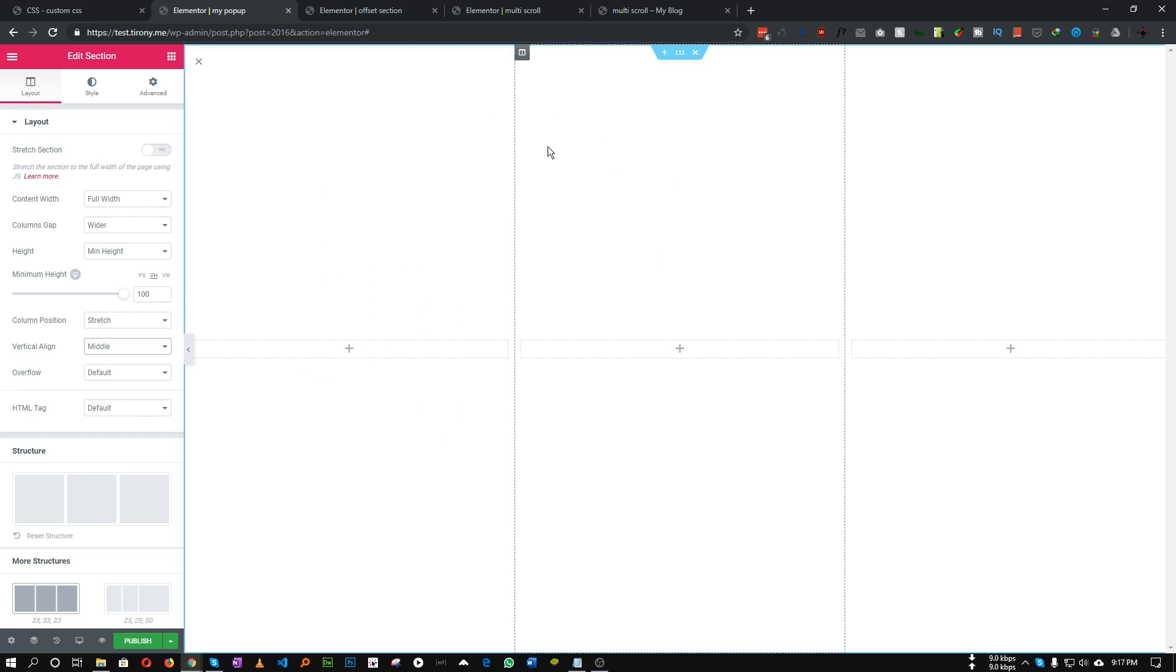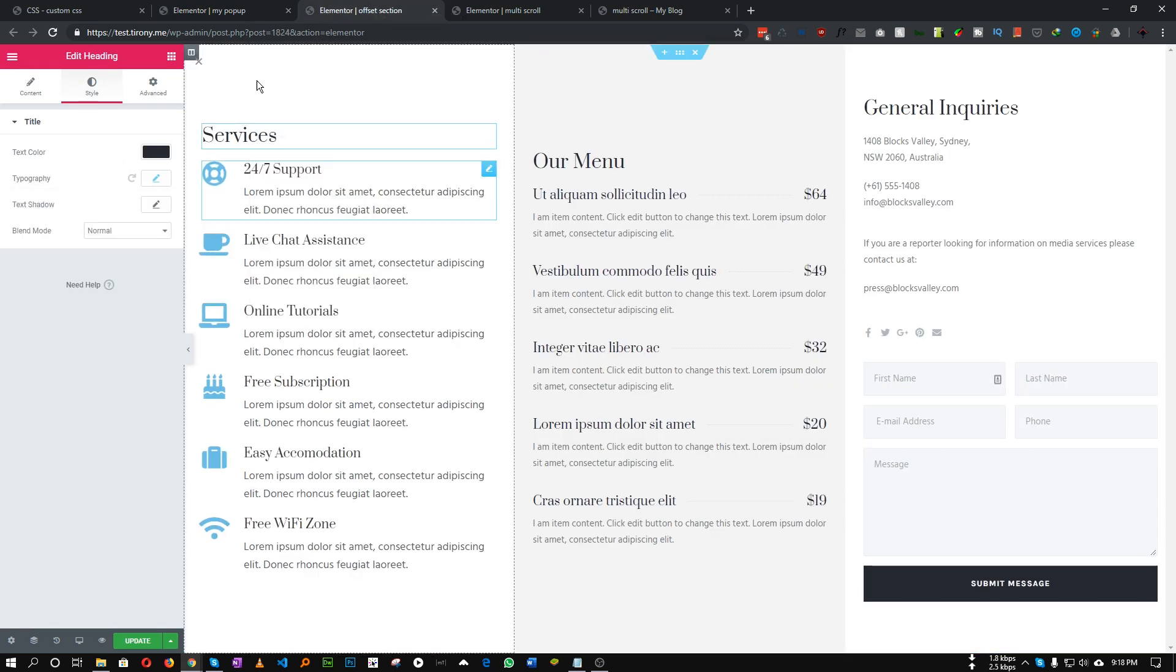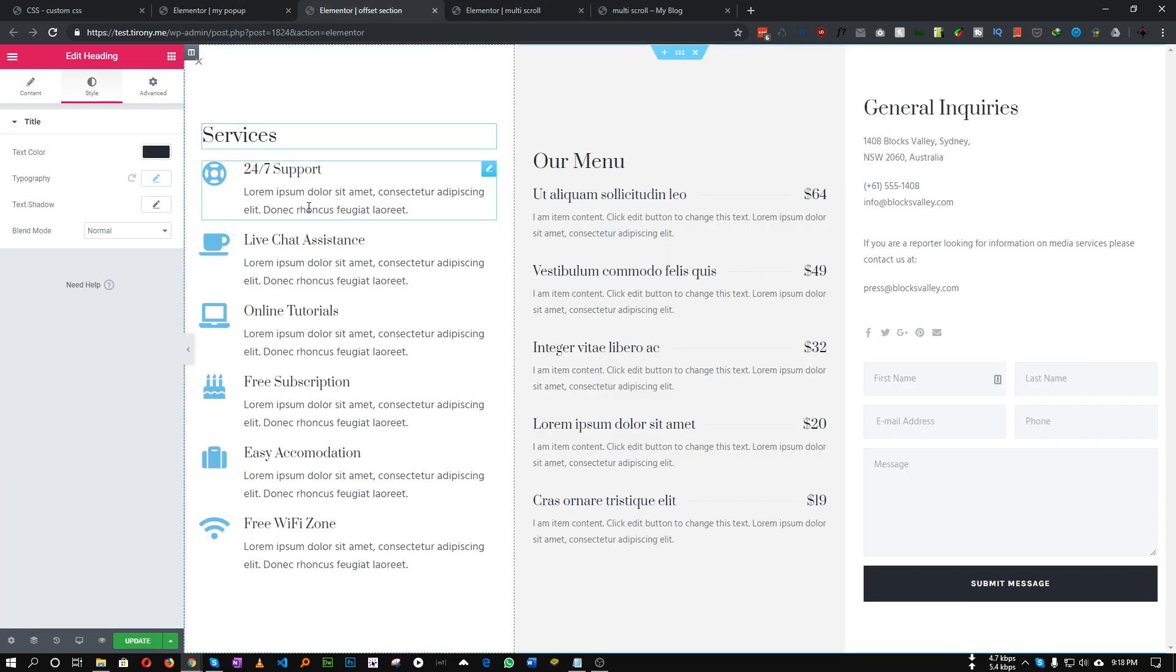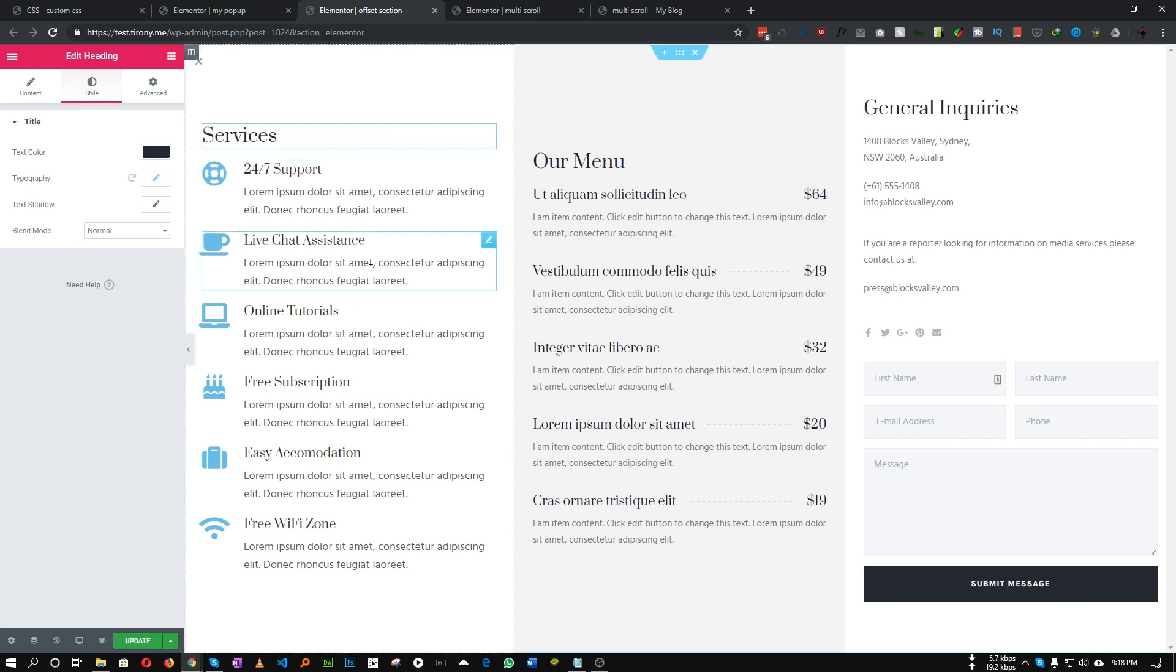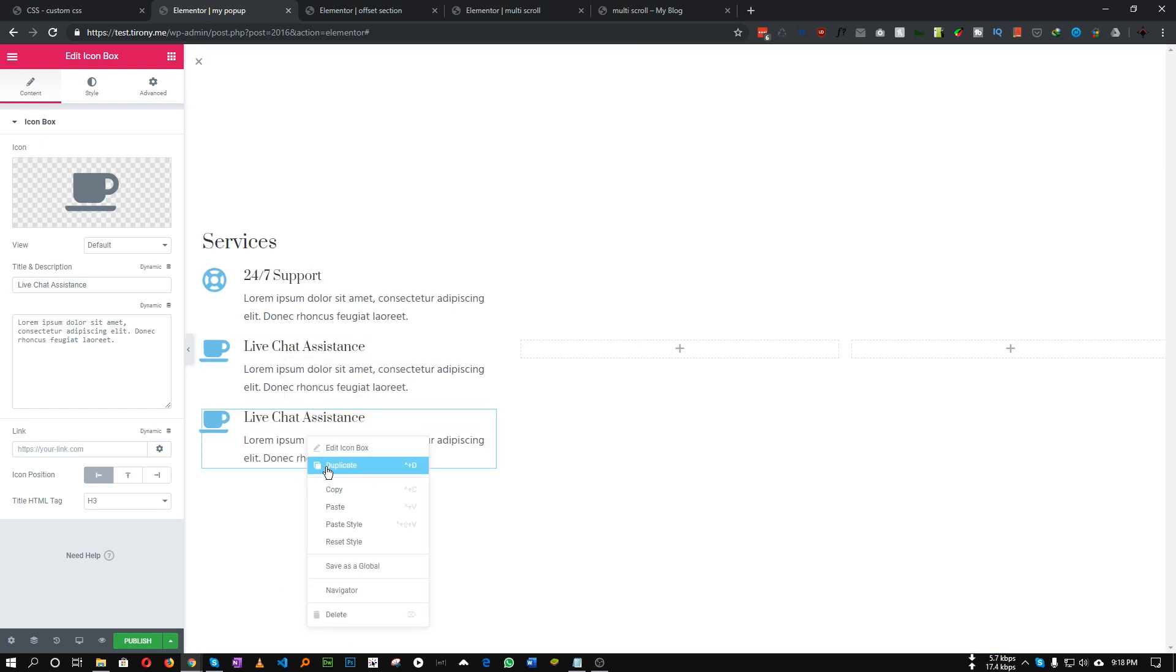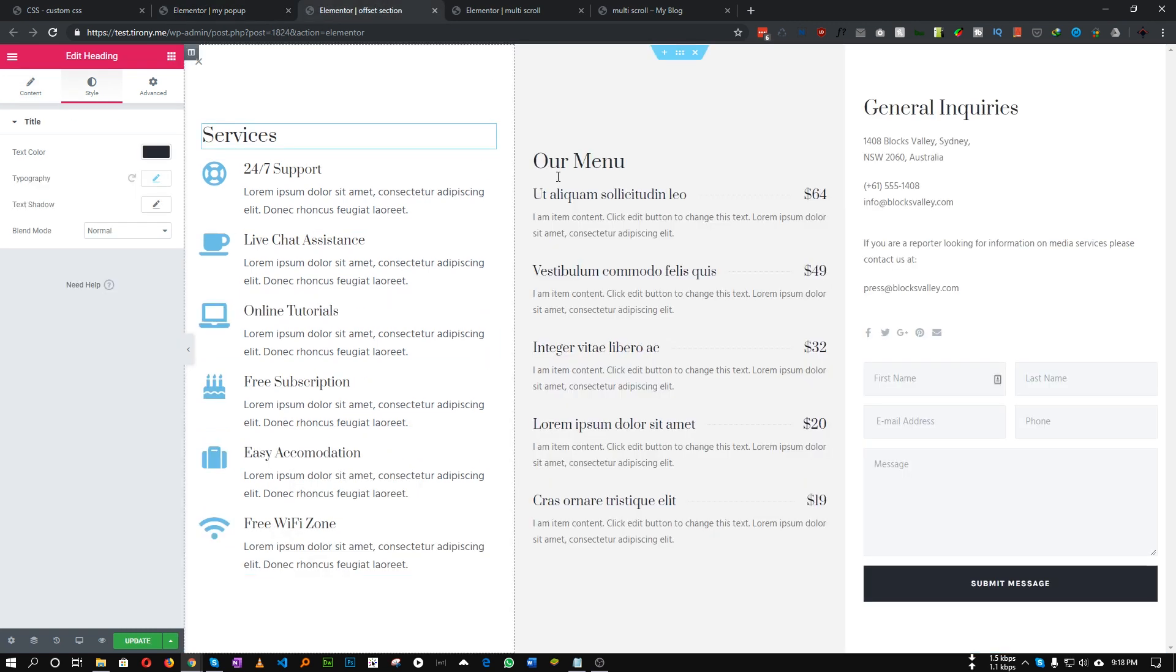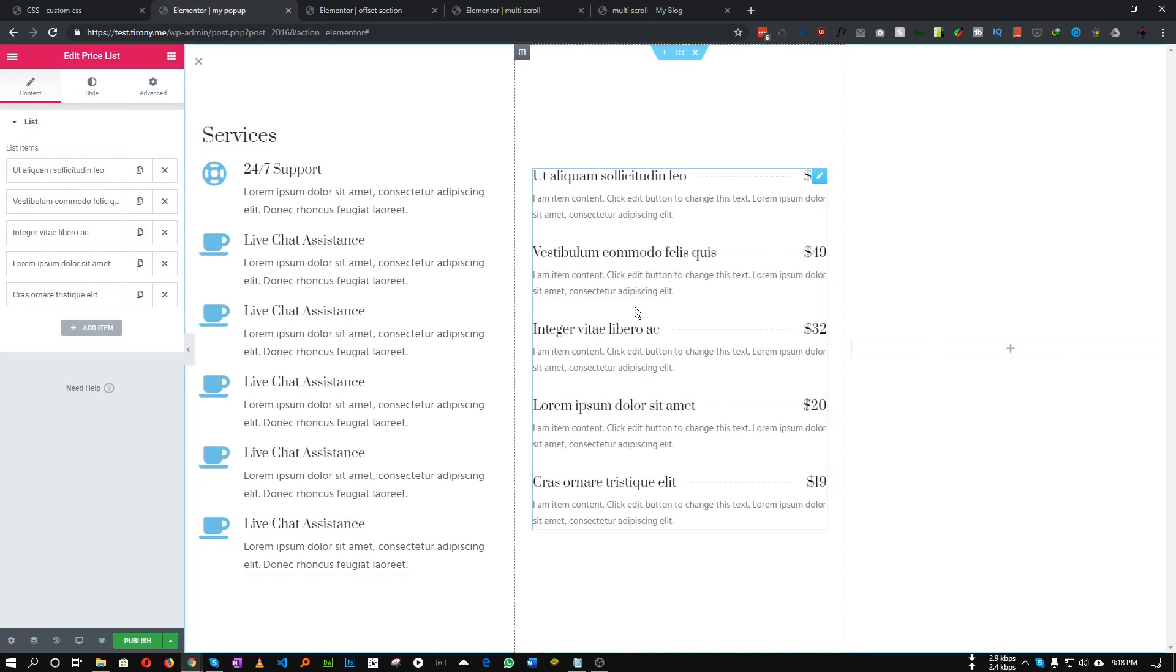Everything is set now so let's add our content. You can use any content as per your need. In my case I'm using a title for this one, icon box, let's duplicate this one multiple times.